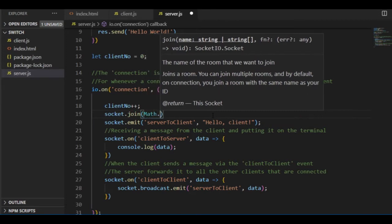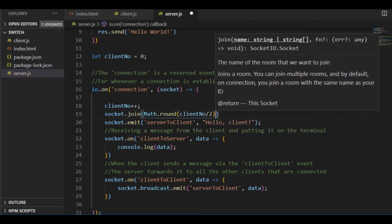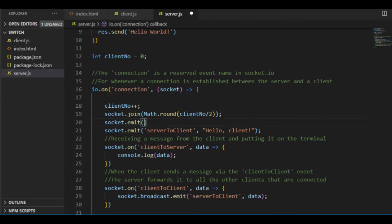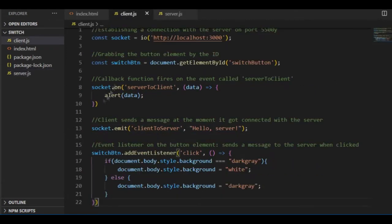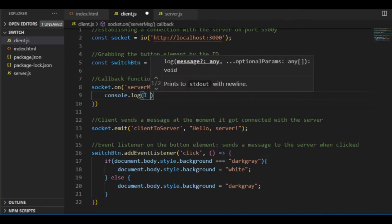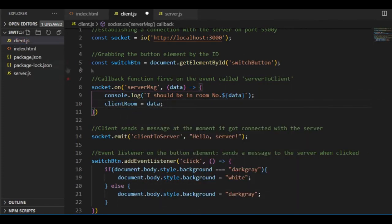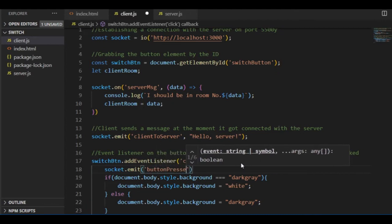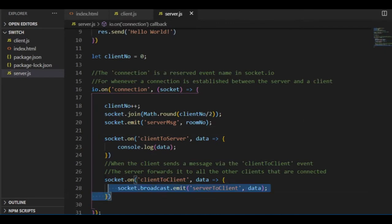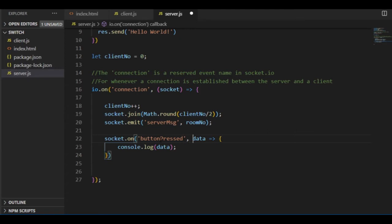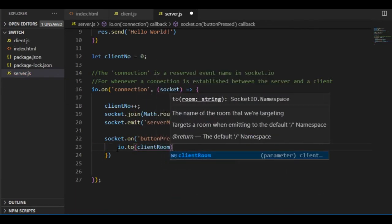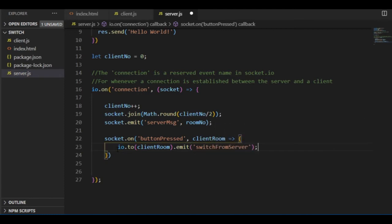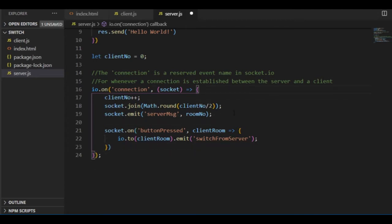So mathematically speaking, the room number will be decided by Math.round(clientNo / 2) — that's the room number where the clients will join. Once that's done, the server emits this number to the client through the server message event. The client is listening to that event, will console.log the value it got, and it will also be the value of the clientRoom variable declared above in client.js. Now when the button is pressed, instead of changing the background color immediately, the client emits its room number to the server through an event called button pressed. The server uses the client's room number to decide in which room it needs to send the permit for switching the light, sending the permit to those clients only. This emit takes only one argument — the name of the event, which is switch from server. There is no need to transfer any data for this case.